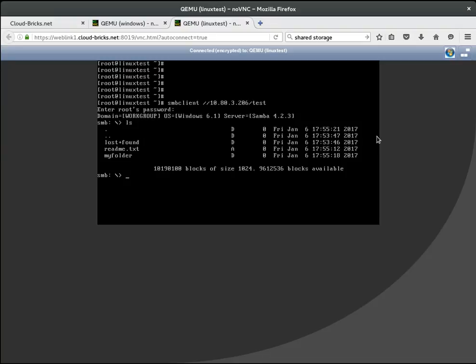As you can see, our Linux server can see the same files and folders that were available in the Windows Virtual Machine, so both servers are actually sharing storage.